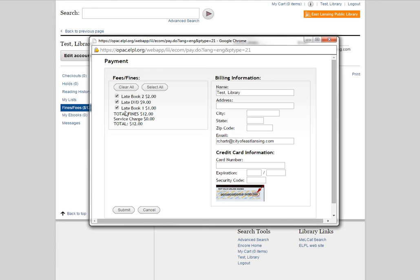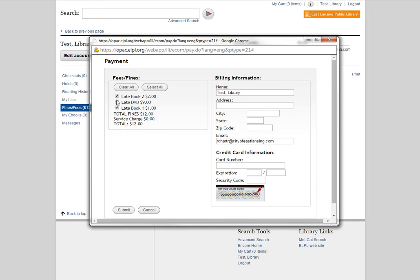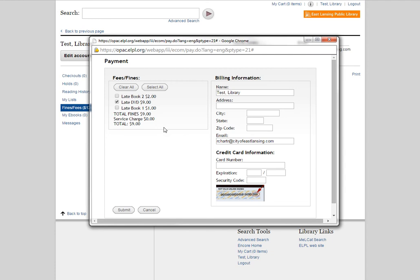Over on the left-hand side, we have our Fees and Fines box. Again, just like the previous screen, it lists all the things that you're owing for and it has some checkboxes next to them. The Clear All button will uncheck all the boxes. The Select All will recheck them all. But you also have the option to pick and choose what things you want to pay for. So maybe I don't want to pay the whole $12 right now, and I just want to pay for the two books for a total of $3. You have that option. Or you just want to pay for the DVD right now. You have that option as well.